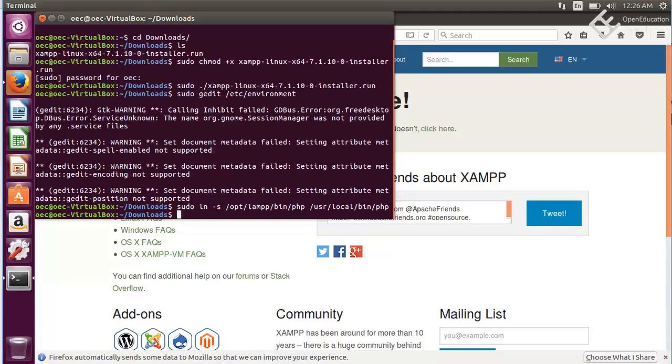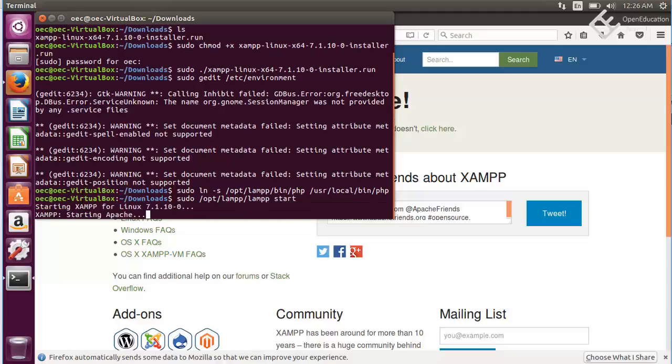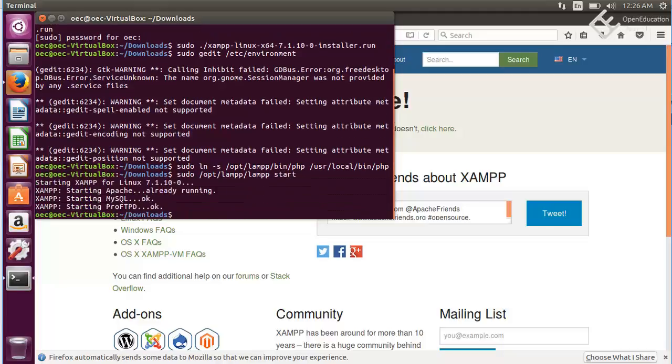We have created the symbolic link, now we need to start the XAMPP service. For that write sudo /opt/lampp/lampp start. Hit enter and it will start all the XAMPP services like Apache and MySQL. Now the next thing we need to do is install the composer. Composer is a PHP dependency manager.